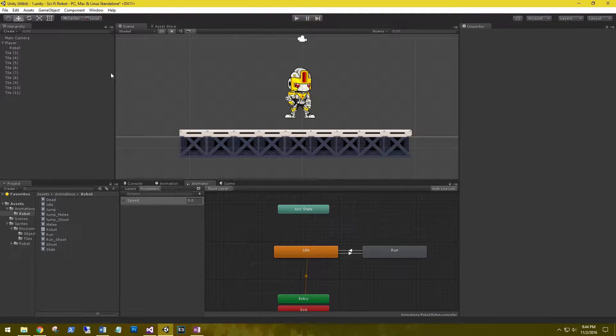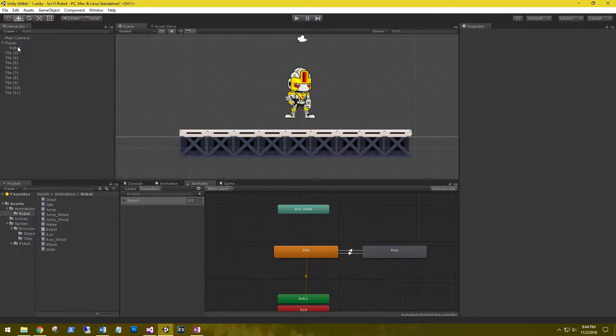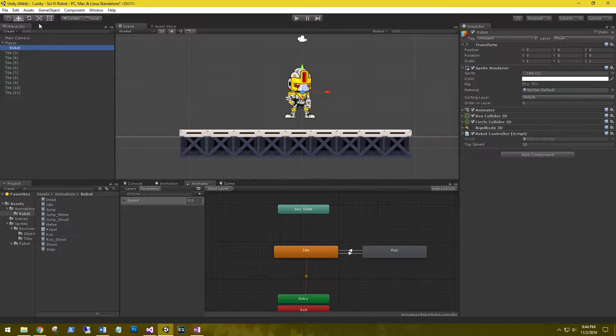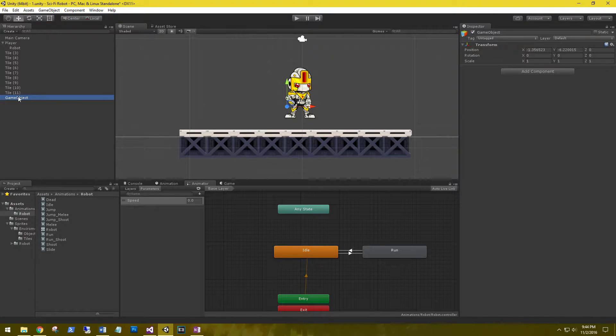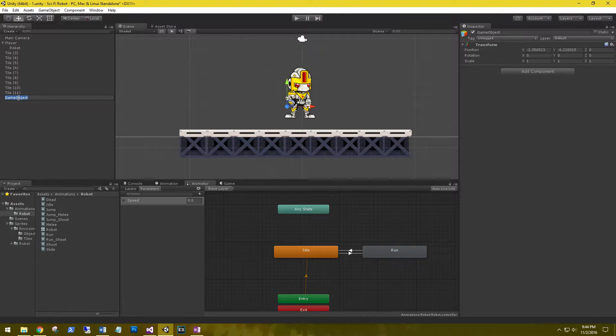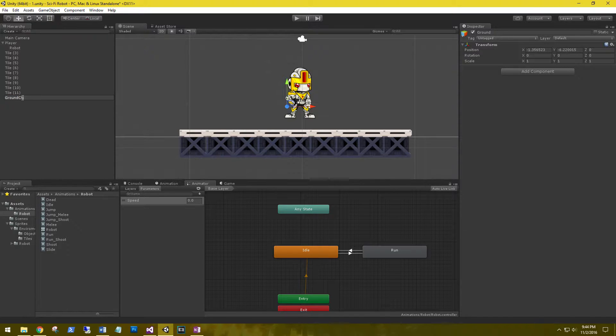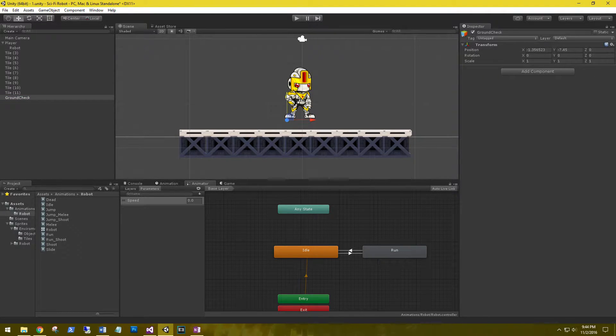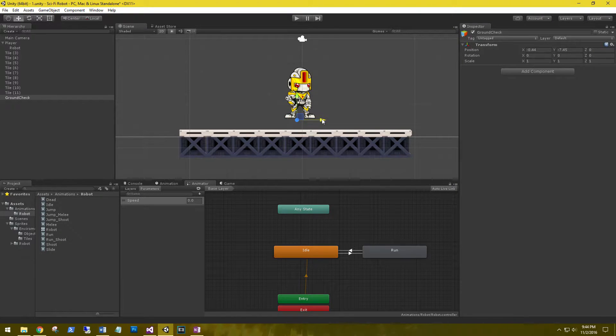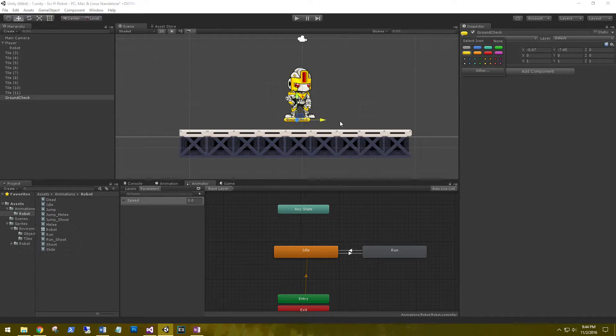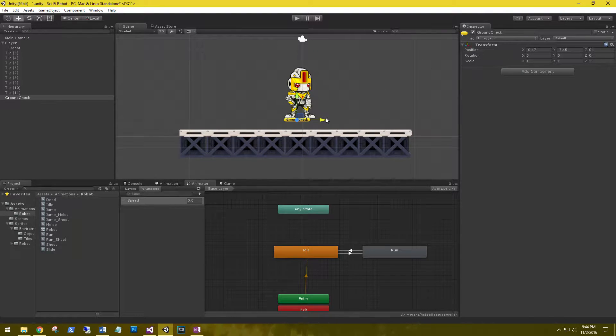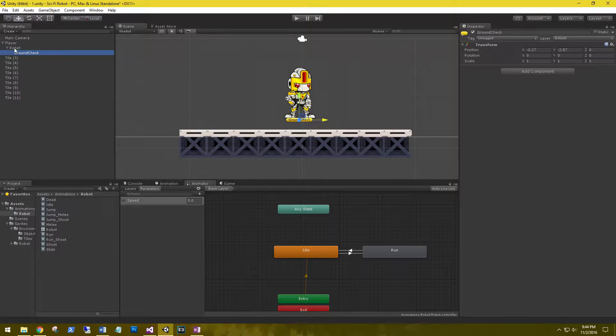For the jump animation we need to constantly check below the robot's feet if he's grounded or not. So what I'm going to do is click the robot, game object, create empty and say ground check. Let's move this right below his feet and tag it because we won't be able to see it if it doesn't have a sprite attached. Let's go ahead and attach that as a child to the robot.